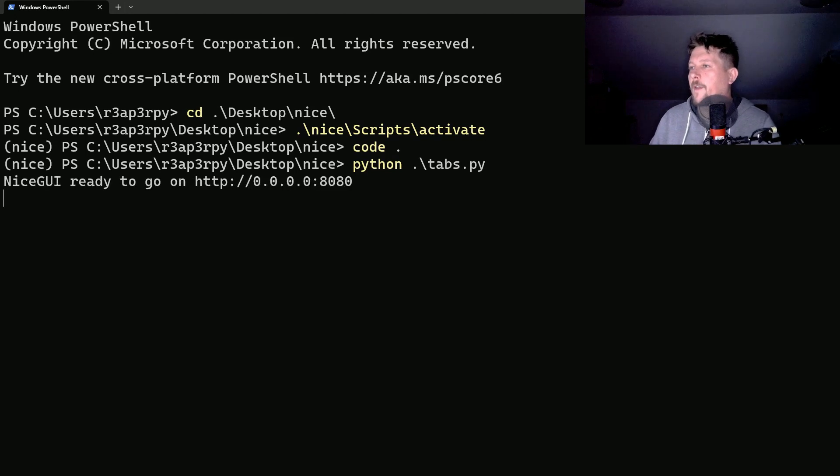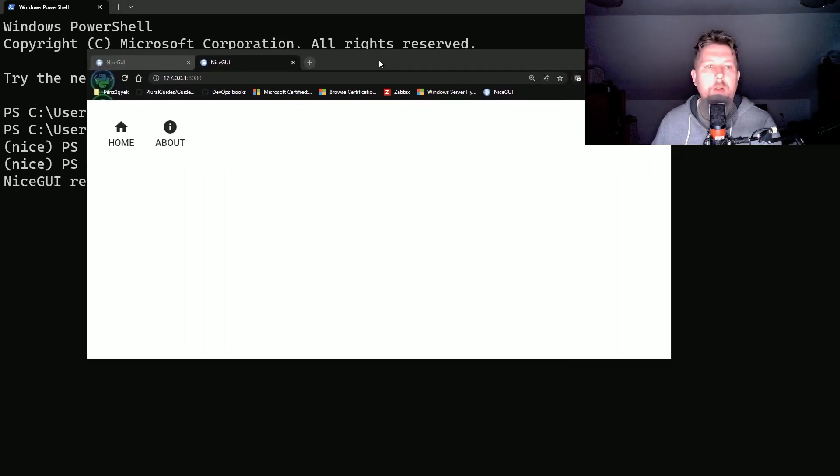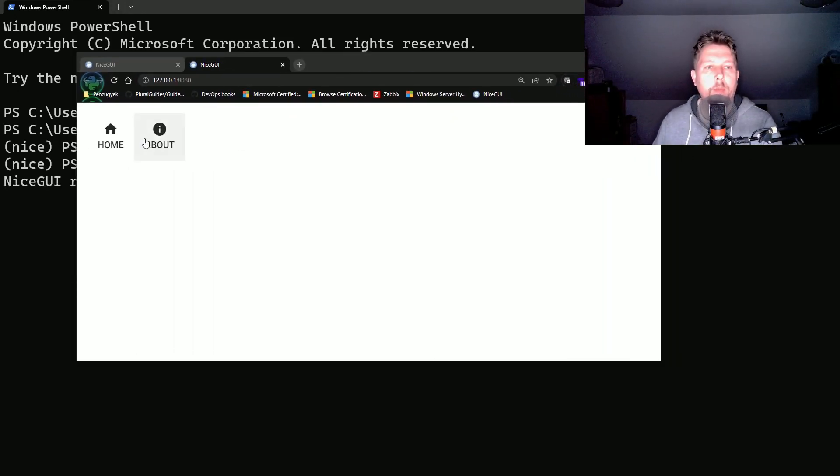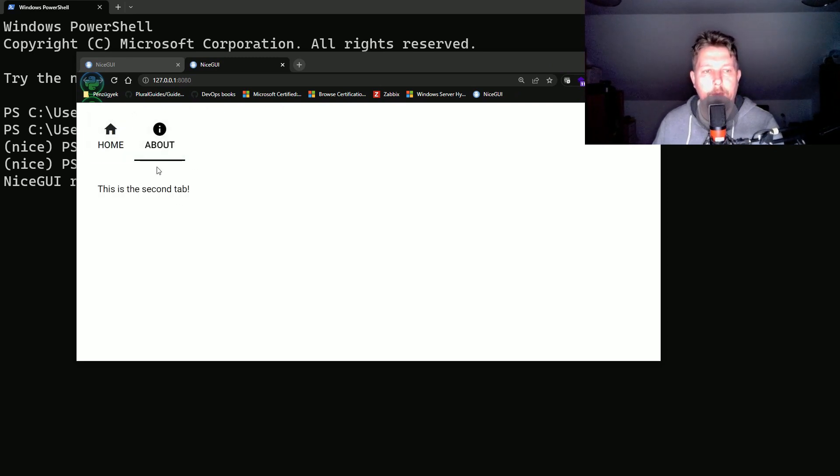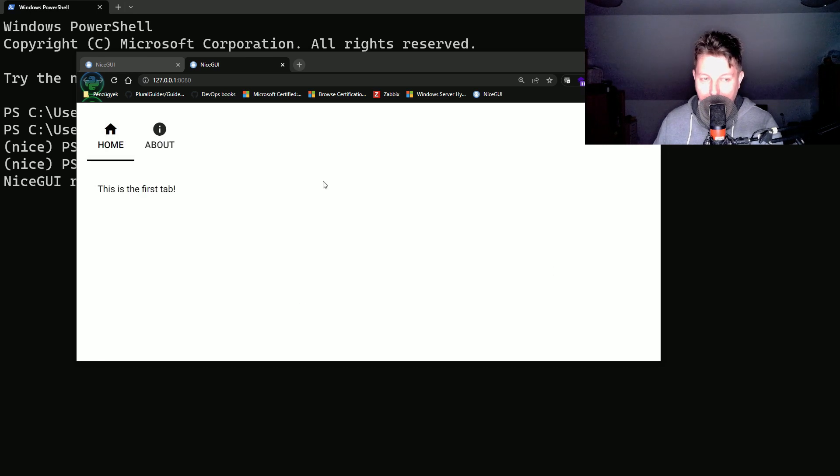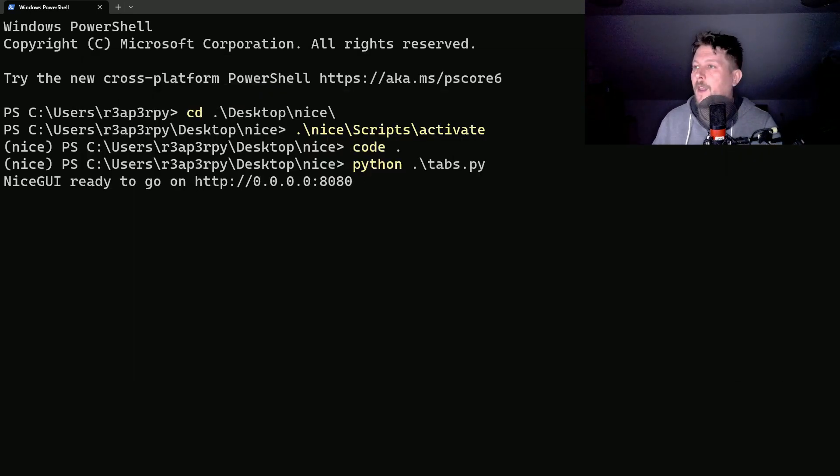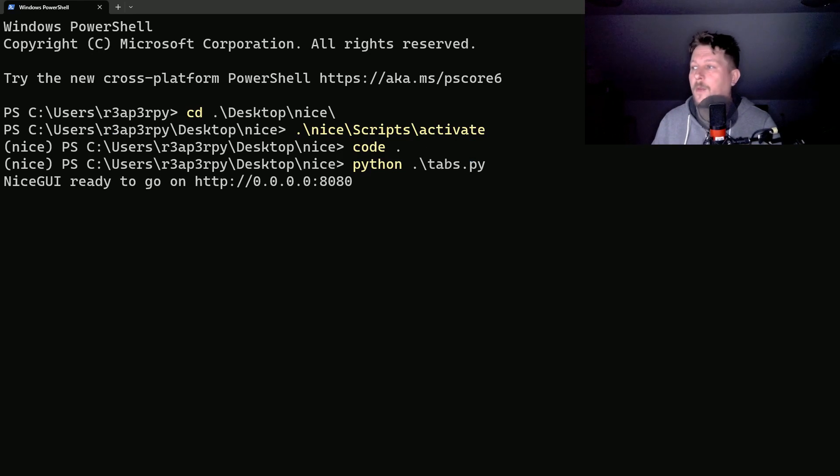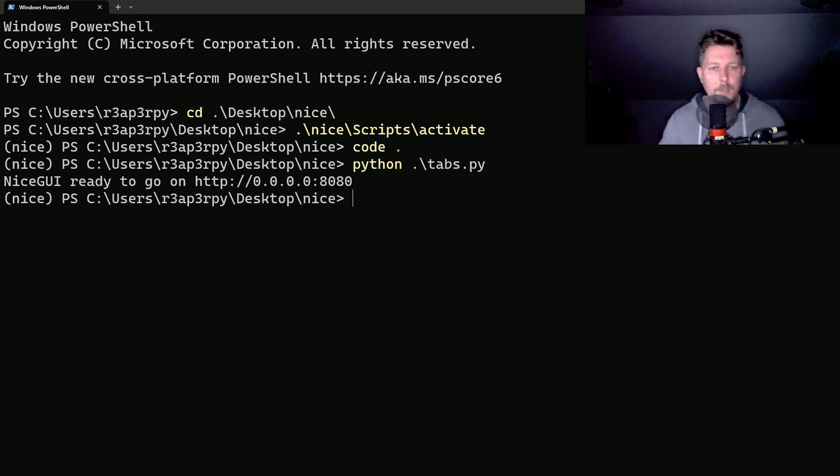Now we can use the UI.run function. Let's see how the tabs look like. If everything goes well we should be able to open up our browser here and once we click it you can see the animation and the text changing.